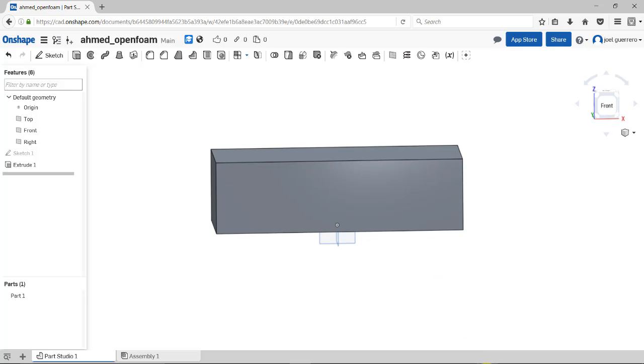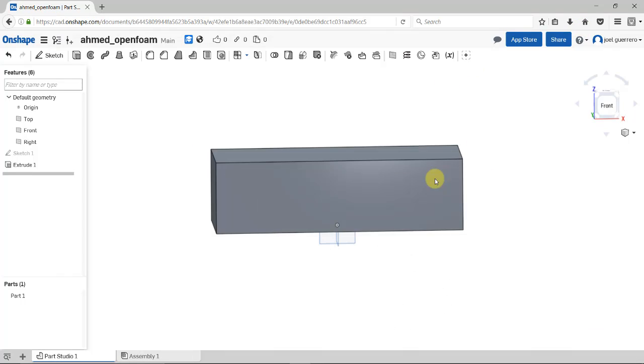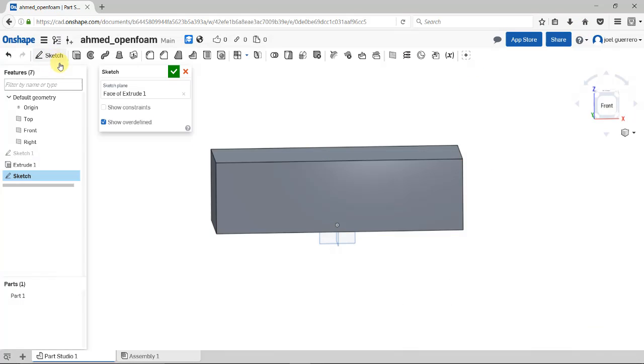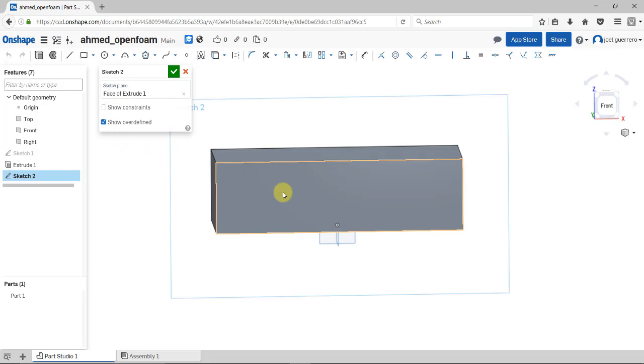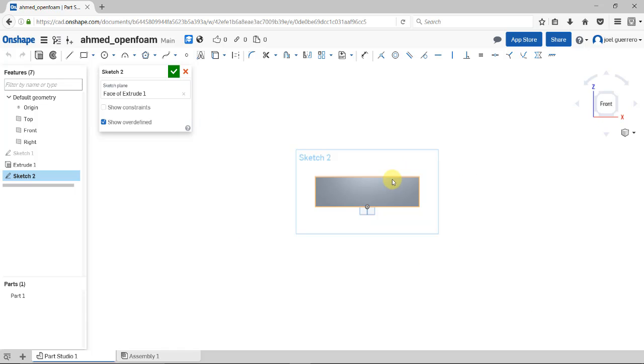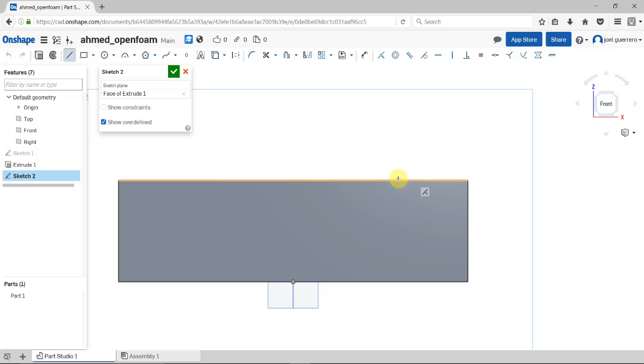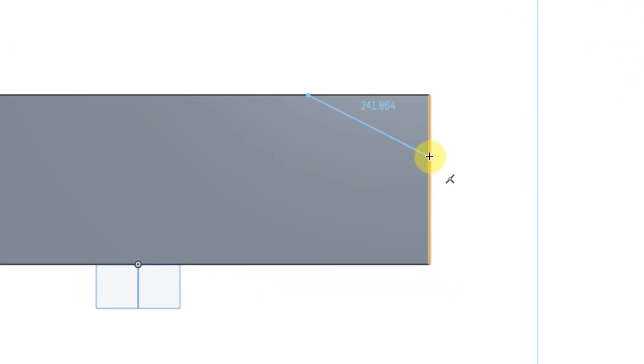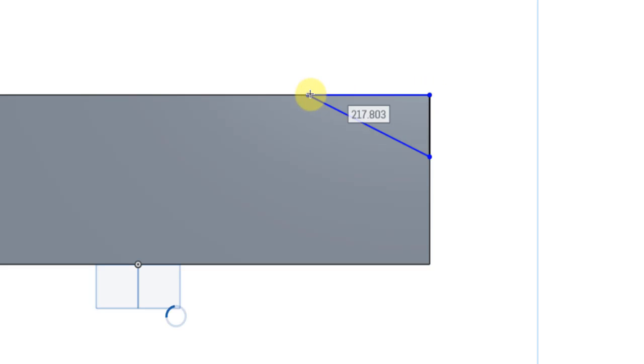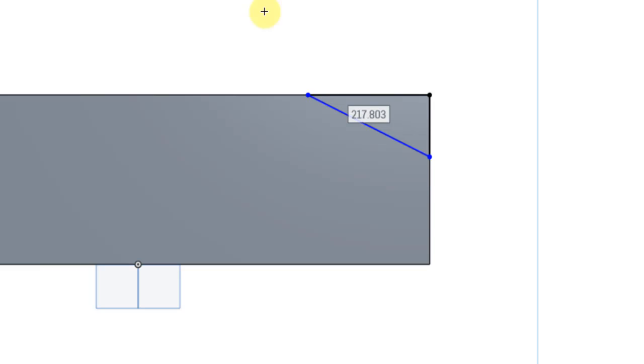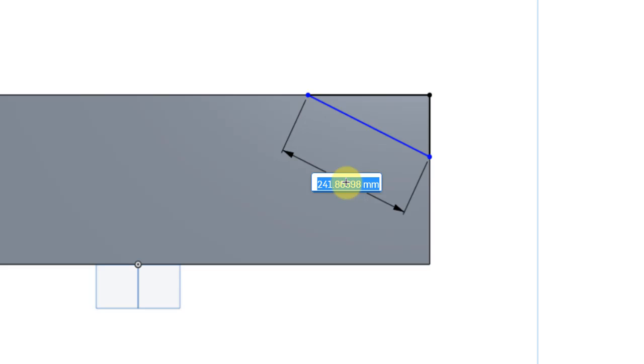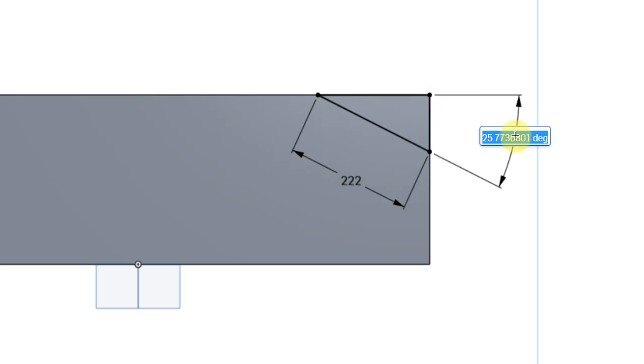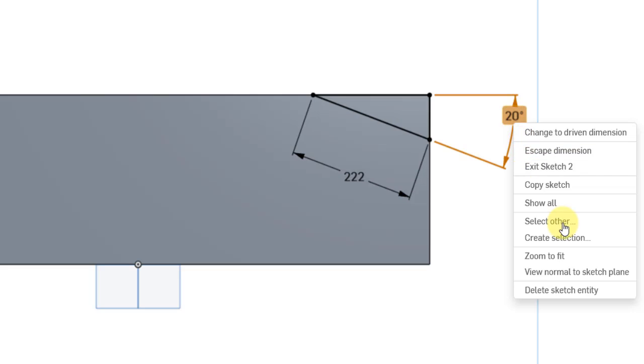Now I need to do some operations to get the actual body. The next step is to create the back cut. Select this face and create a sketch on this face. View normal. I'll do my sketch here. See that I have my constraints - coincident with the line, coincident with the point. Now I need to give dimensions. This line has this dimension, and I need to give an angle.